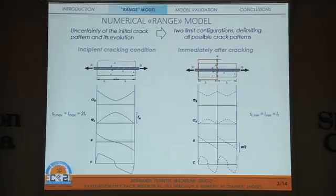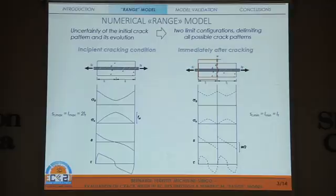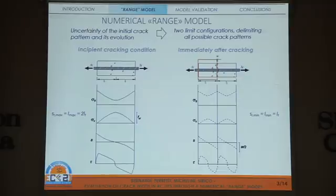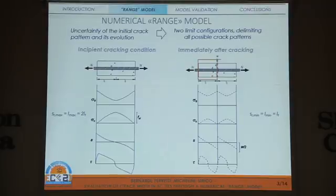When we consider a reinforced concrete tension tie subjected to a uniform state of stress, the formation of the first crack is a random event which also influences subsequently the development of the crack pattern. To take into account the uncertainty of this process, the proposed model considers two limit configurations which delimit all possible crack patterns for a given value of the applied load.